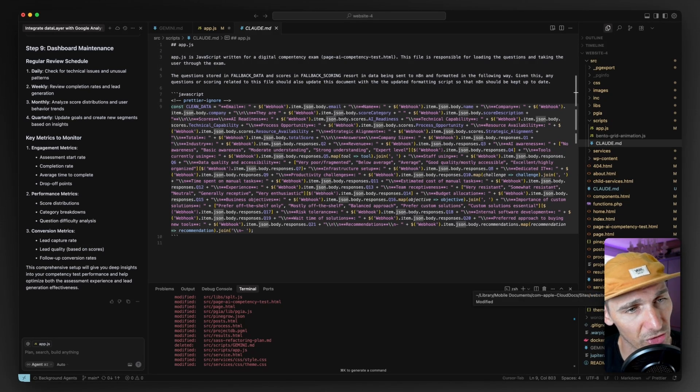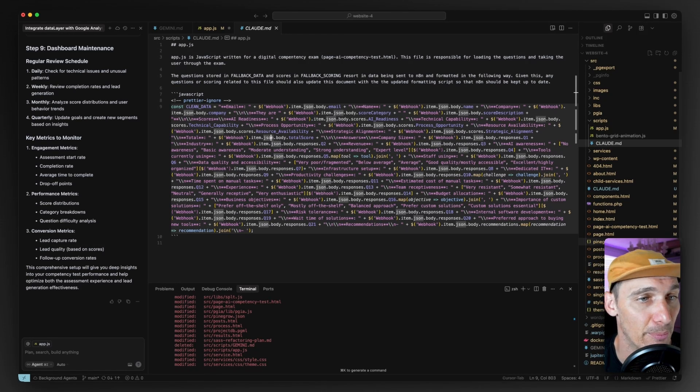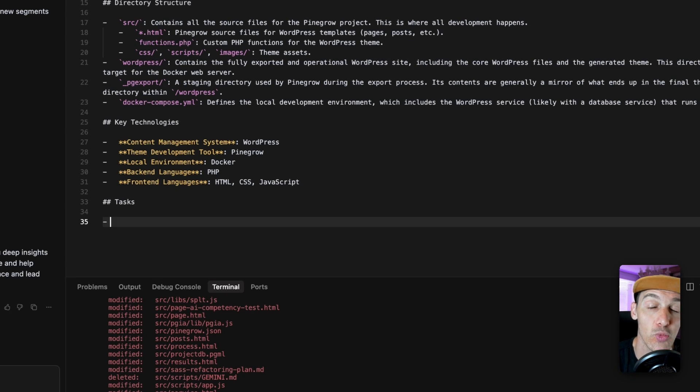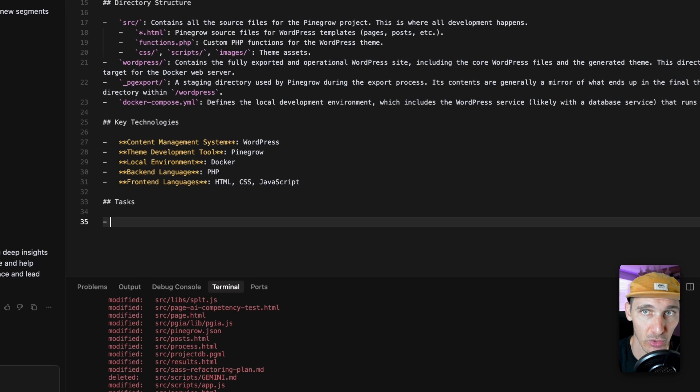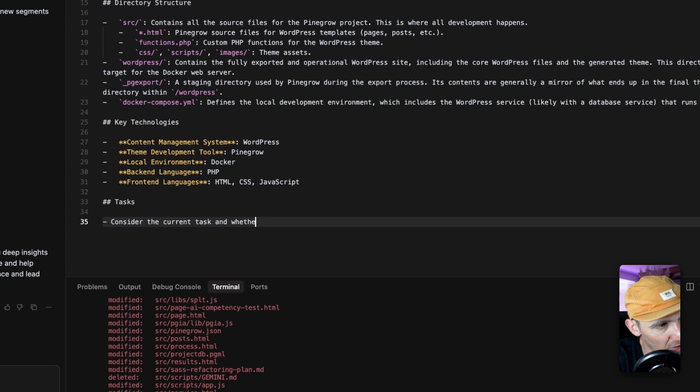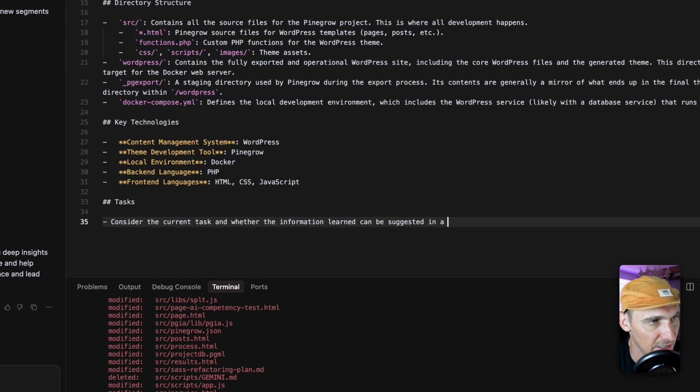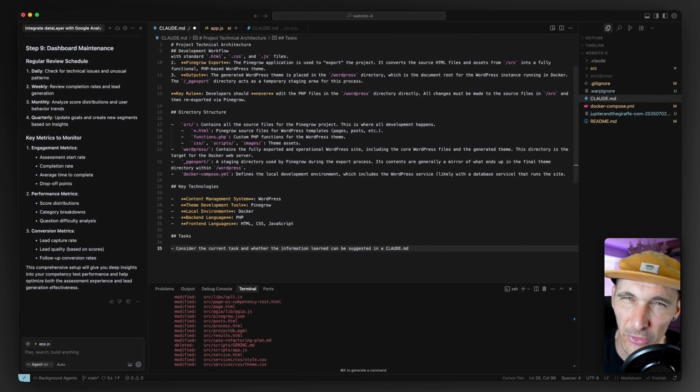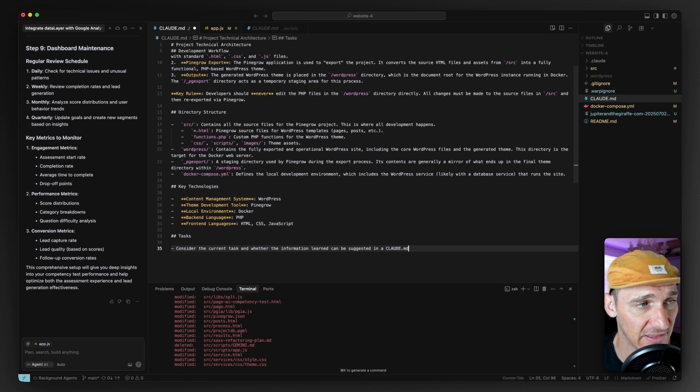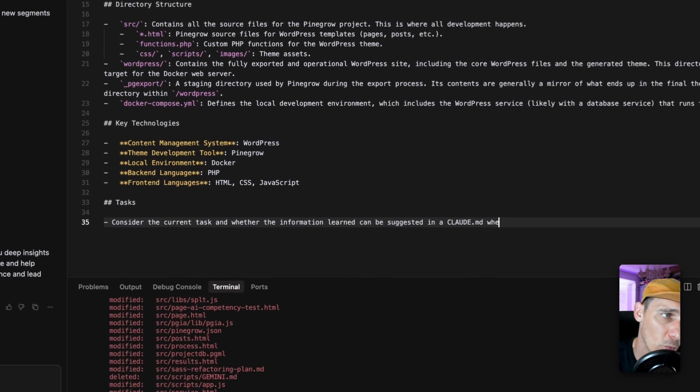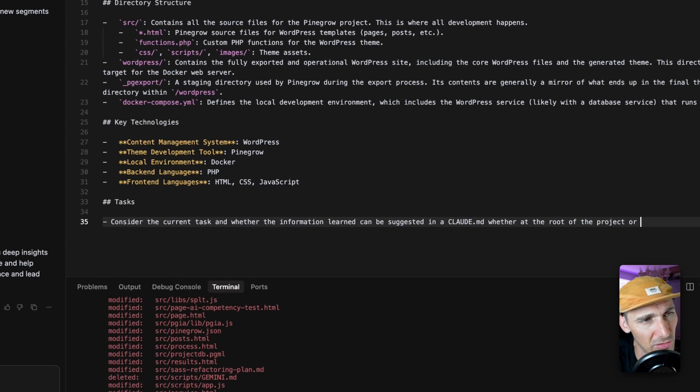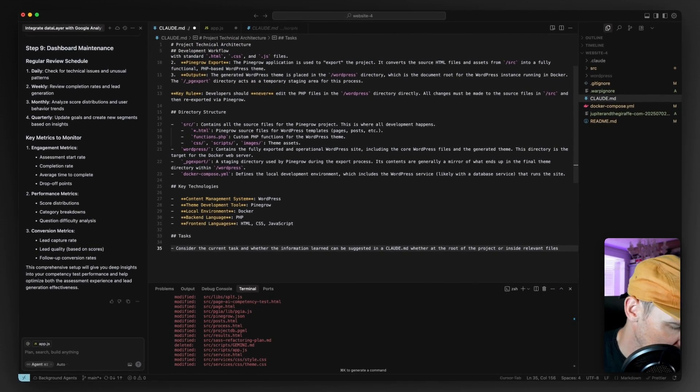I want to add one to the root here, which essentially adds this idea of memories. I'm going to tell it that it should be constantly making suggestions on whether I should be adding things to Claude.md files. So let's say something like, consider the current task and whether the information learned can be suggested in a Claude.md file. Cursor has this idea of memories. I think this is essentially what it's doing, but we're just saying, consider whether this is something that we can add to a Claude.md file, whether at the root of the project or inside relevant files.